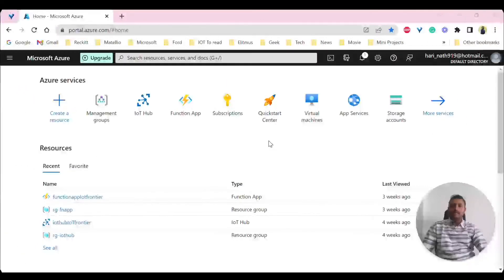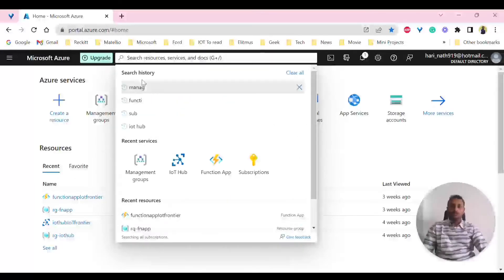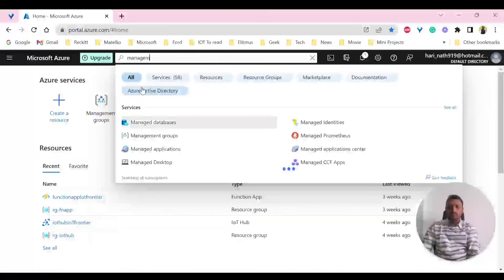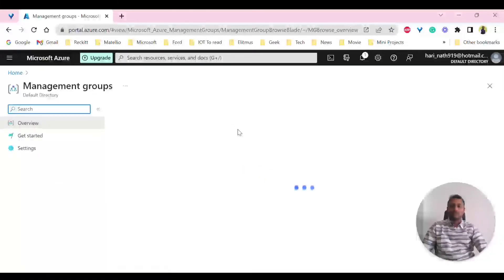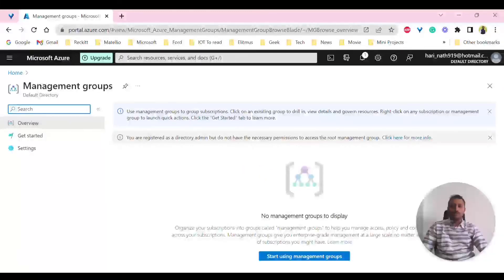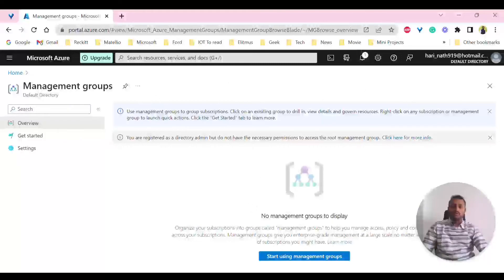Now let's look at the practical side of all the terminologies we've learned. Let's start with management groups. If you search in the search bar of the Azure portal, you will see management groups. Under management groups, you can see any groups you have created. Since we just created a new account, there's nothing to see yet, but I'm showing you how to navigate through it.